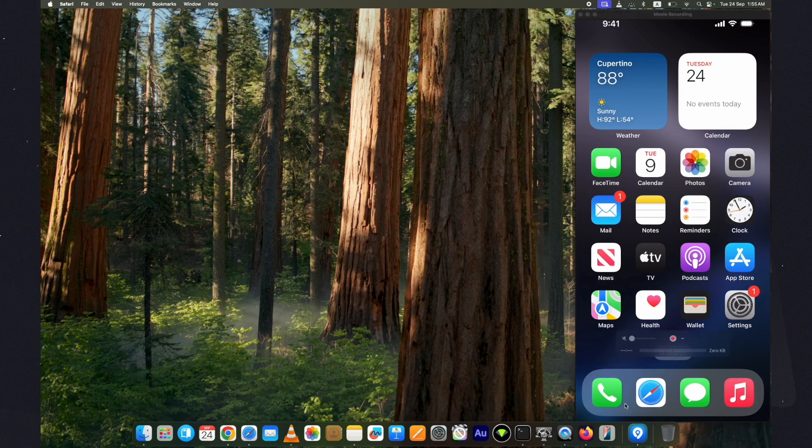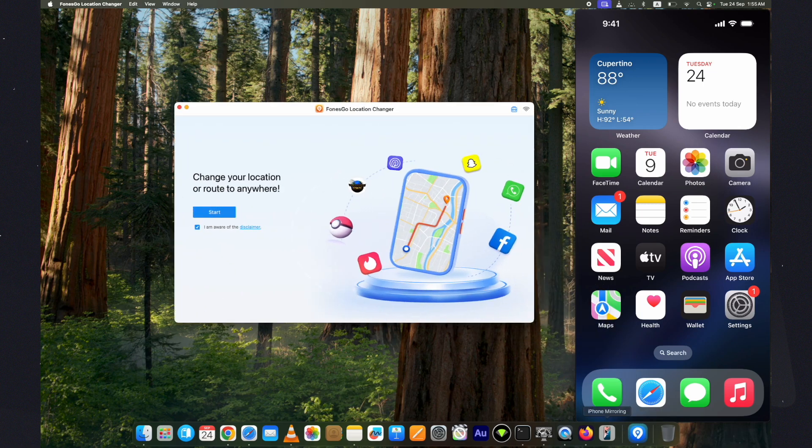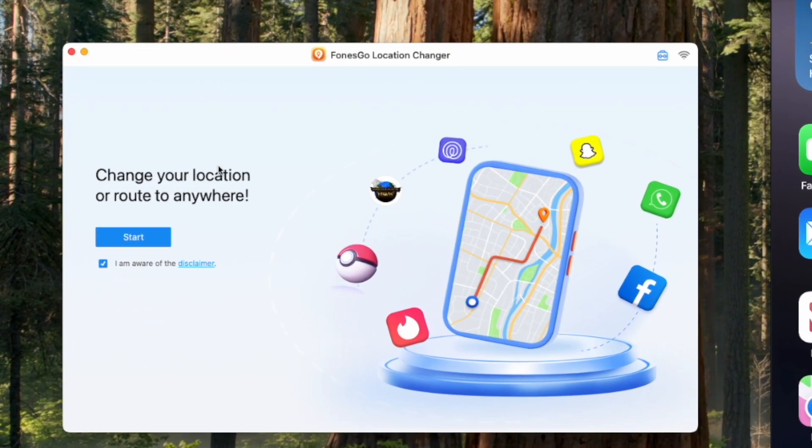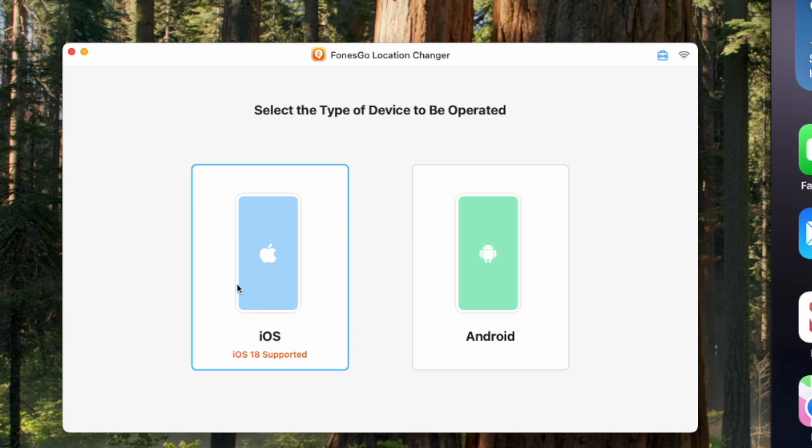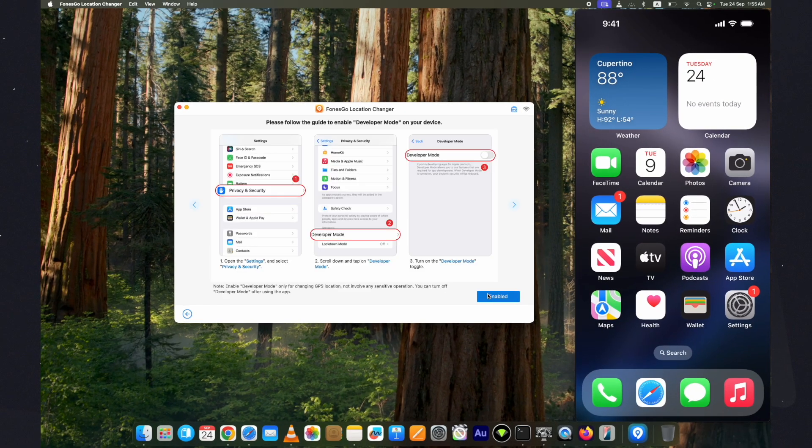Here is the FonesGo Location Changer with a pretty simple interface. You need to connect your device to the computer to move forward. Connect it and click on the start button. This tool supports both iOS and Android. Choose your device. Here choose the connected device. Now it's asking to turn on the developer mode on the device.